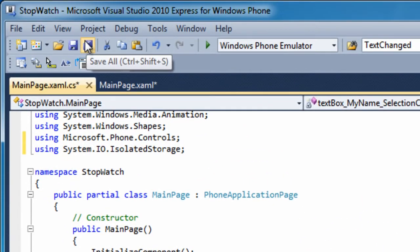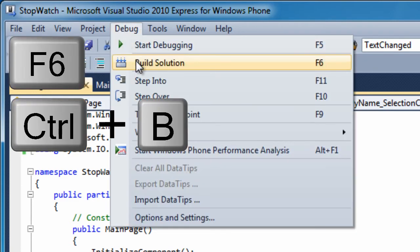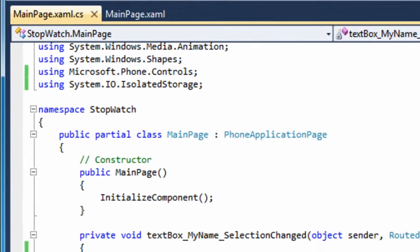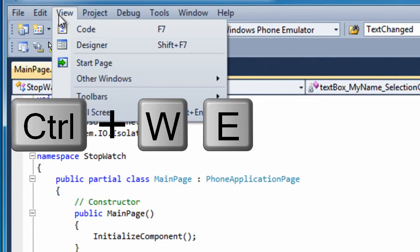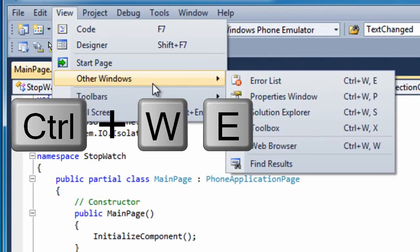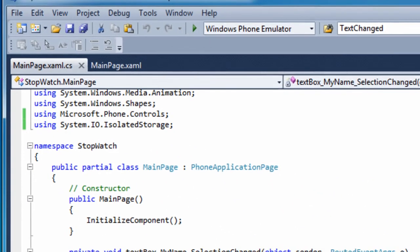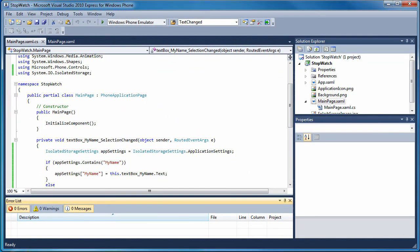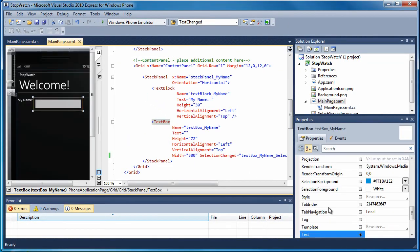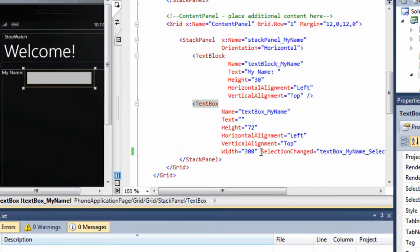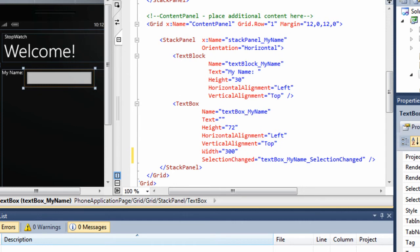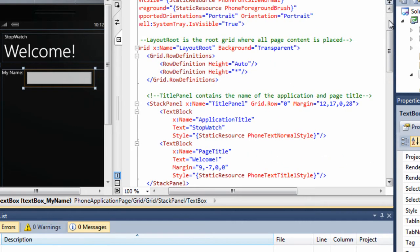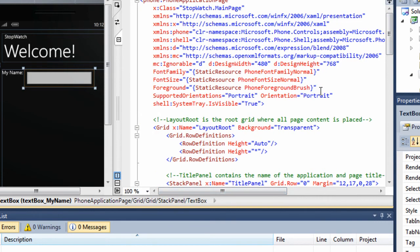Now I will save all the files and build my solution. Build succeeded is displayed in the lower left corner of the screen. In case you aren't so lucky, I will show you how to turn on the error list. Control W E or you can choose from the menu. I will go back to my XAML page. My name should get saved. I will put the selection changed event on its own line as I have done with the other properties. When my page loads, I would like it to read the my name key in isolated storage and display its value in my text box control.